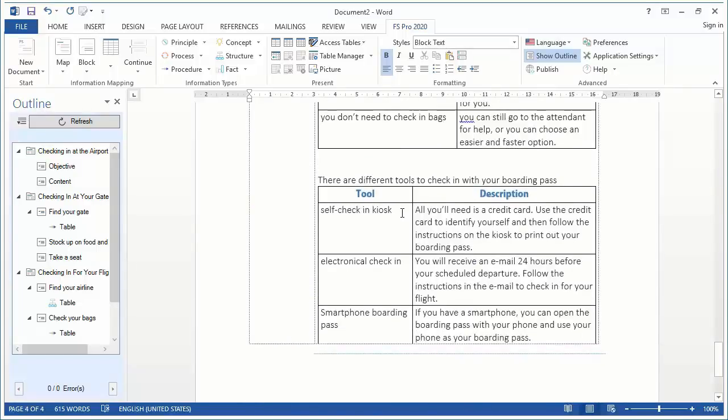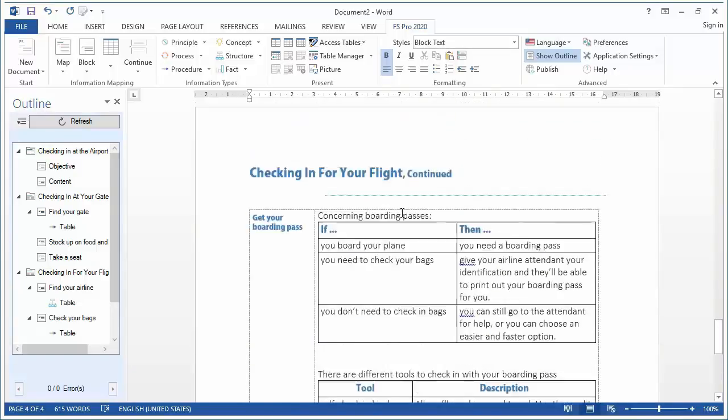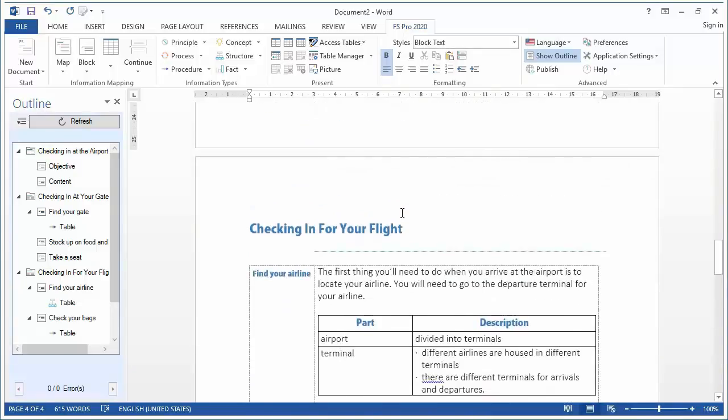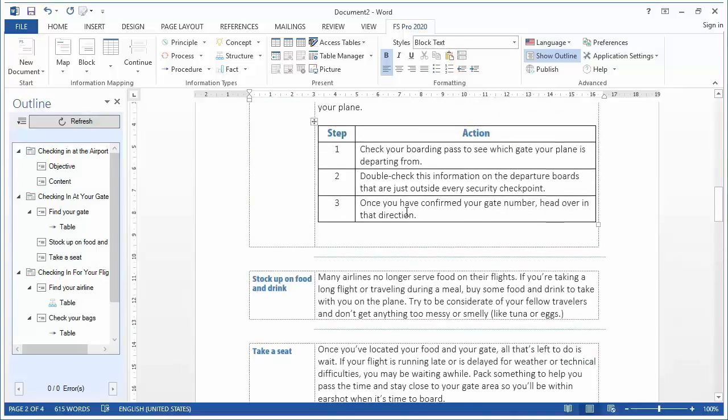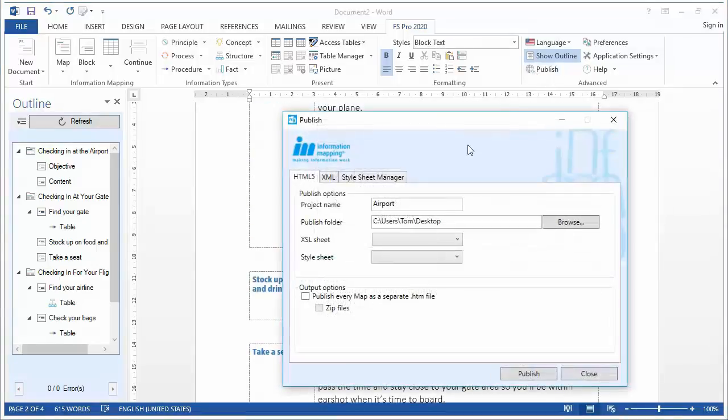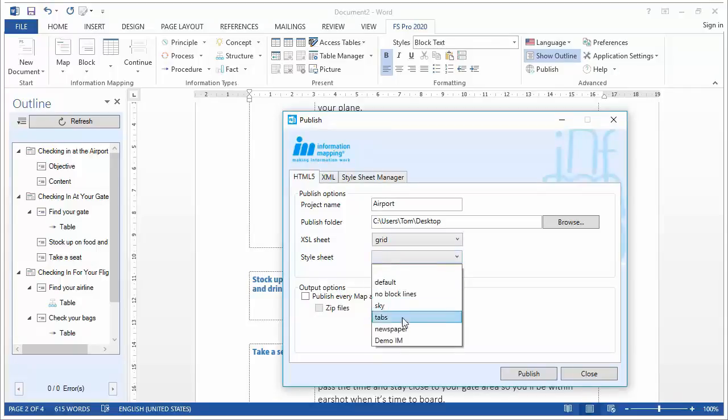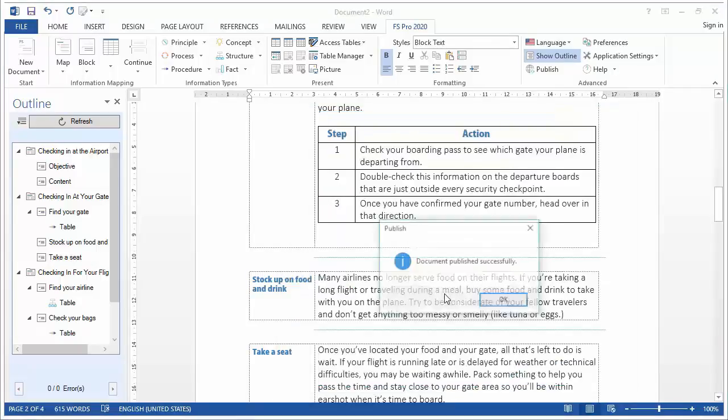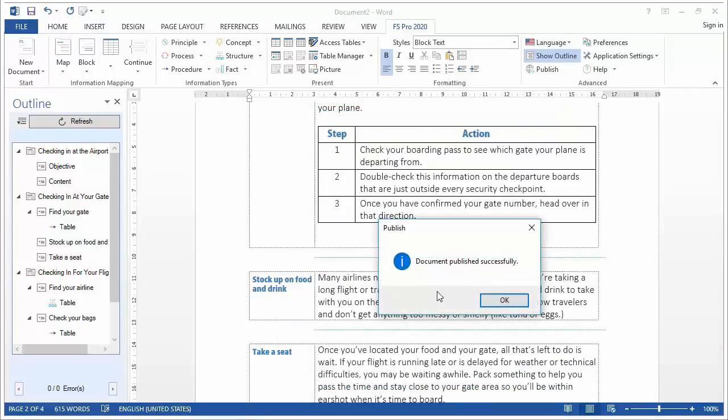Now I feel like I want to publish this document as a web page. So I simply go to publish, select my XSL sheet, select my style sheet, publish, and my document is published successfully.